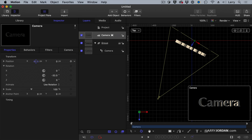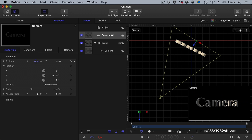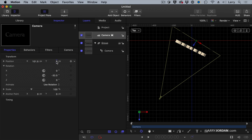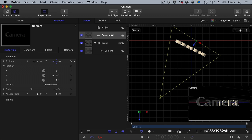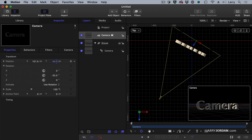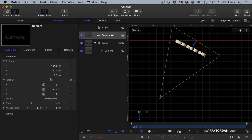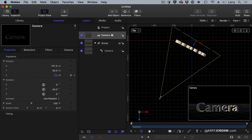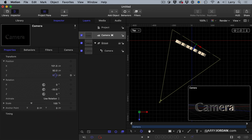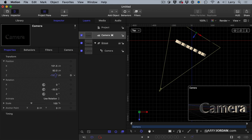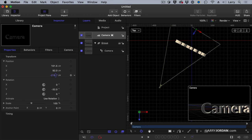Now remember we're dealing with three dimensions here. X moves us horizontally, Y moves us vertically up and down, and Z which was available as I twirl down position. Z moves us closer or farther from the screen. Depth.